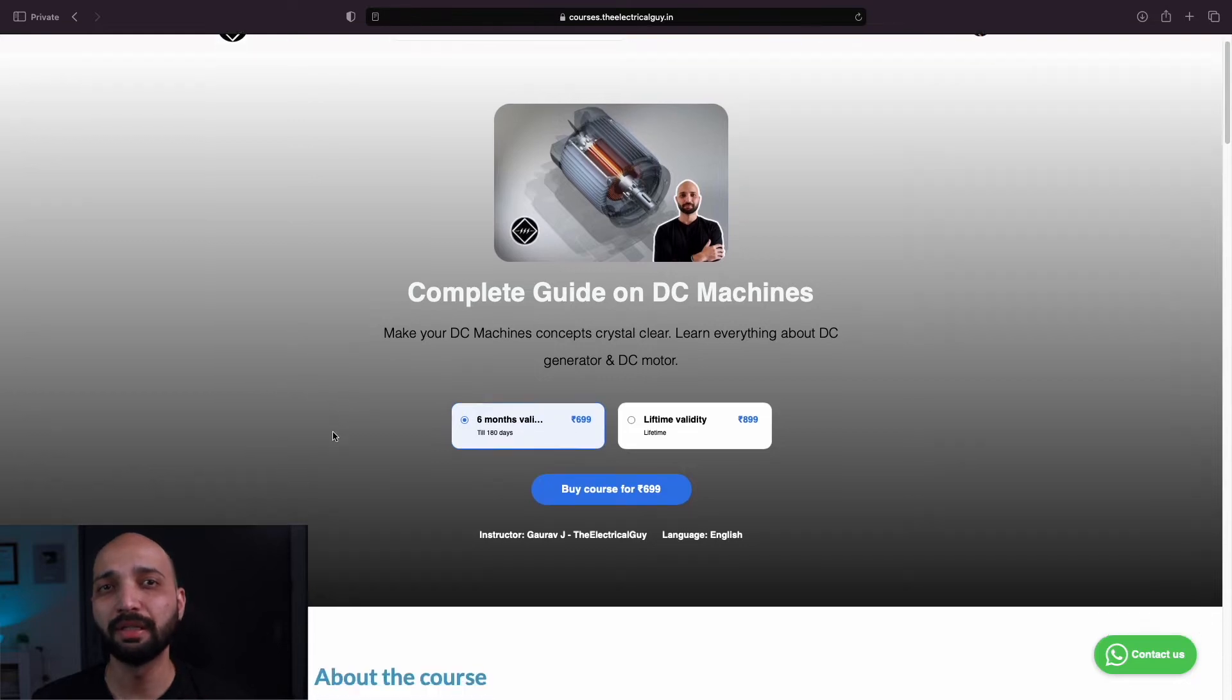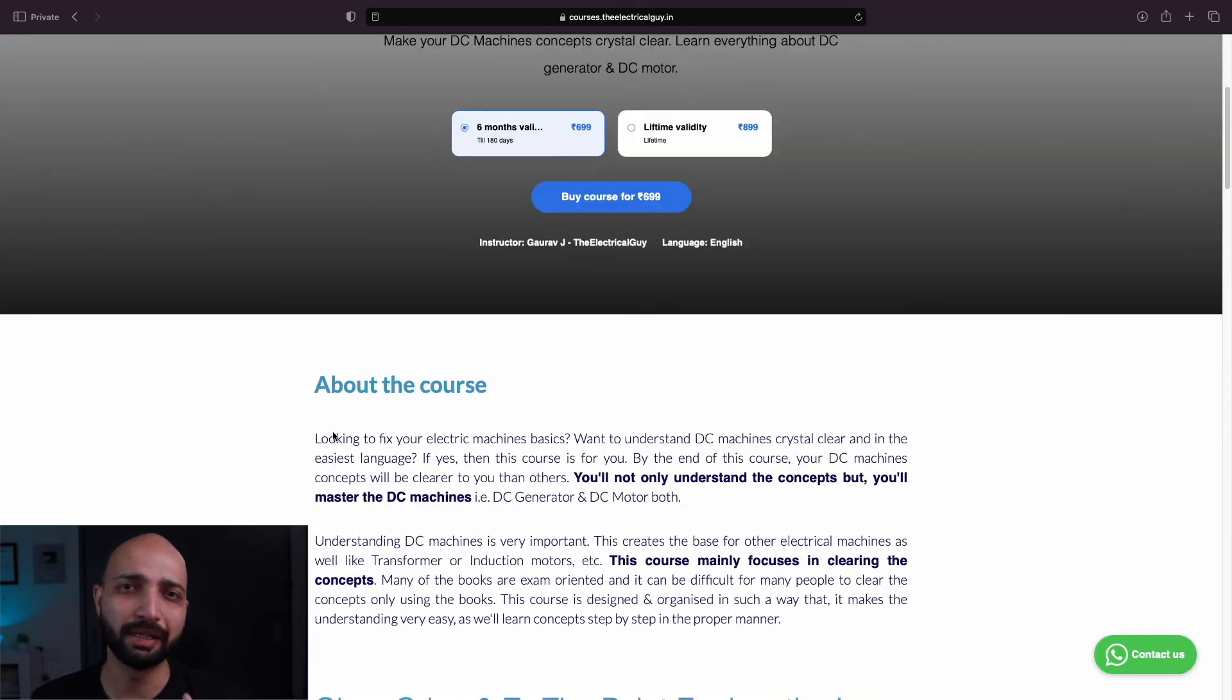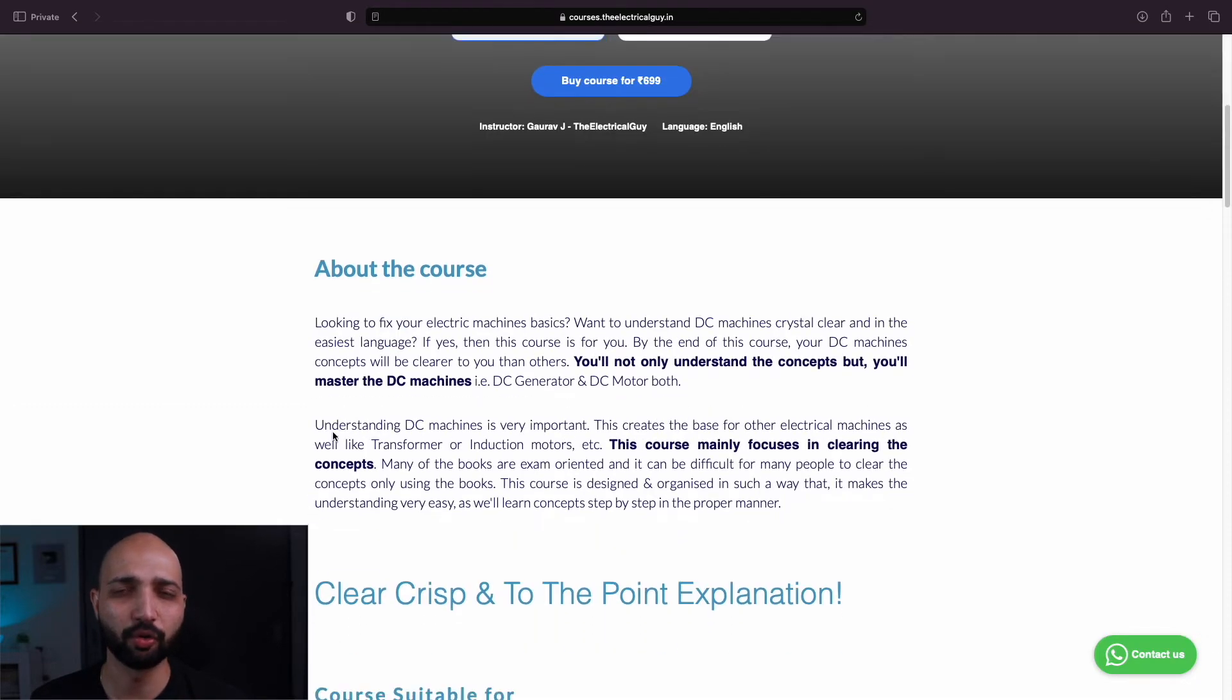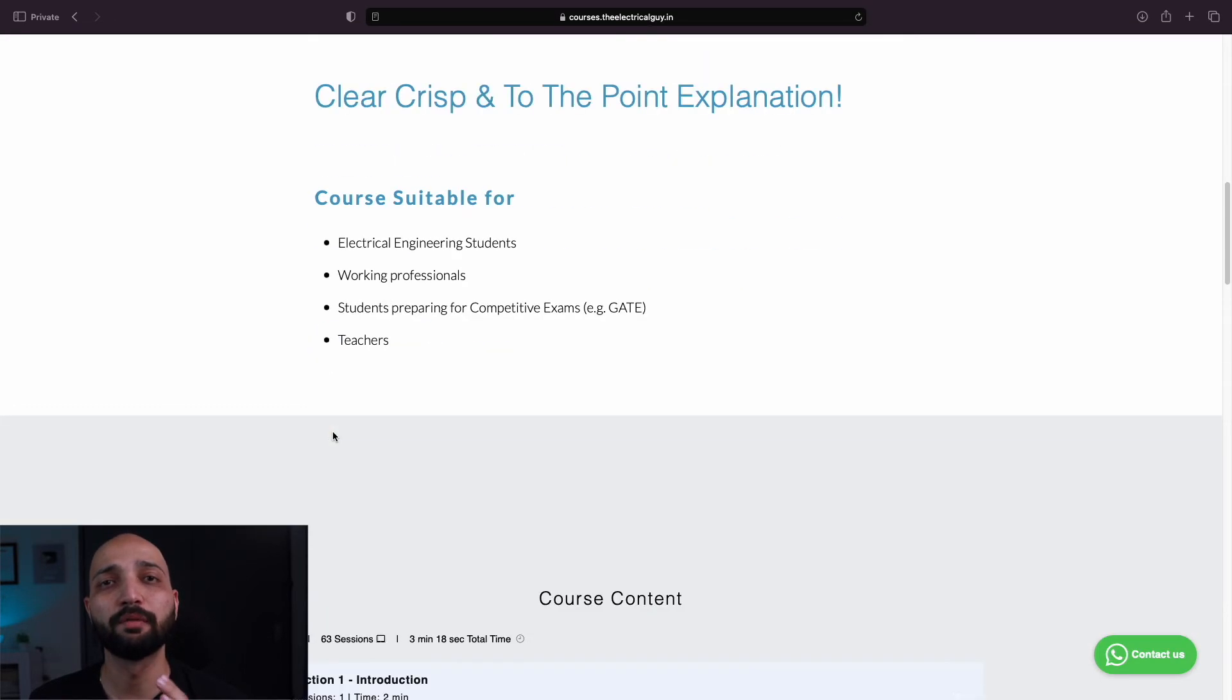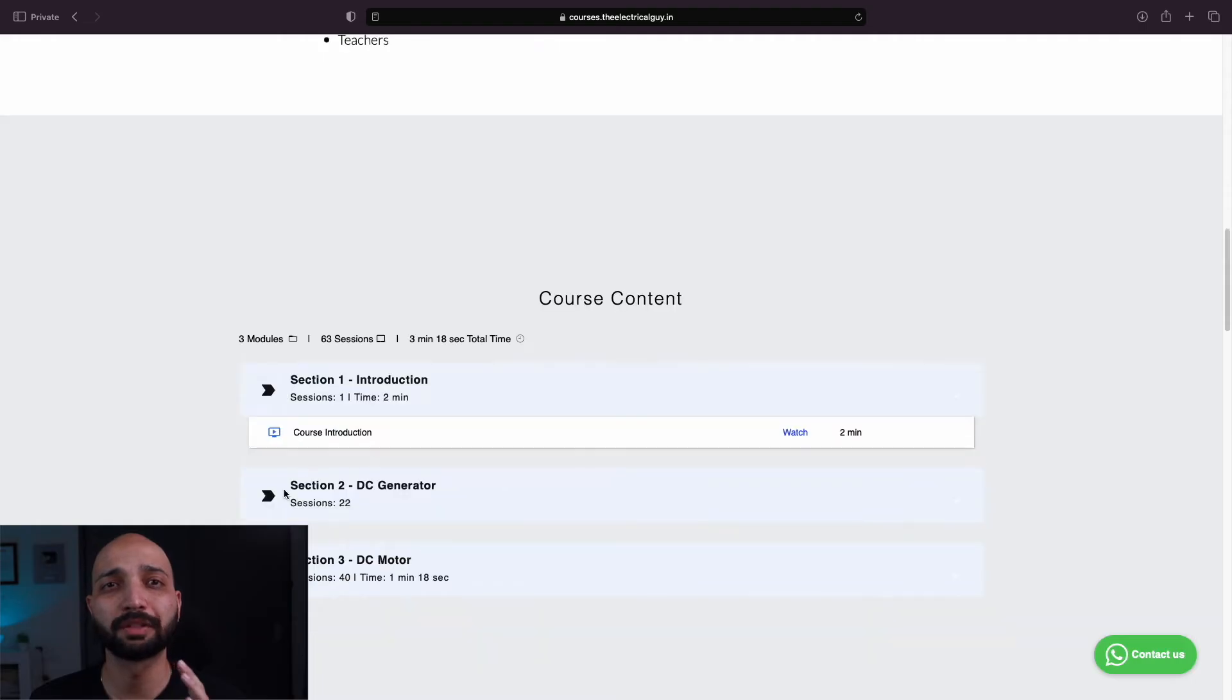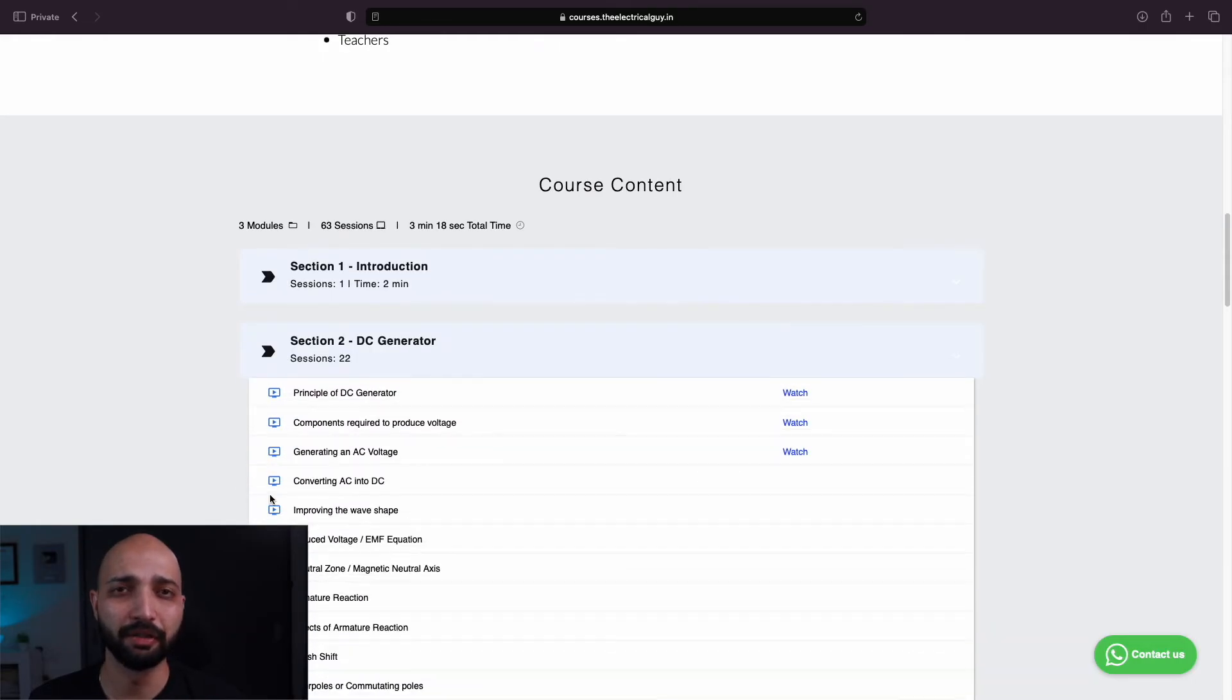Now you can see all the details of that course. Also you can view some of the sample classes if available.